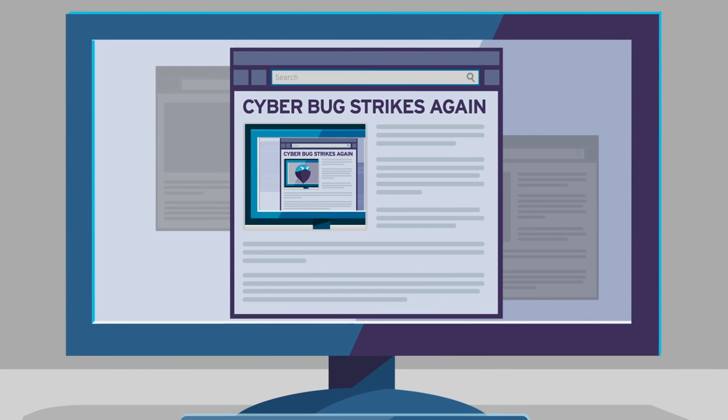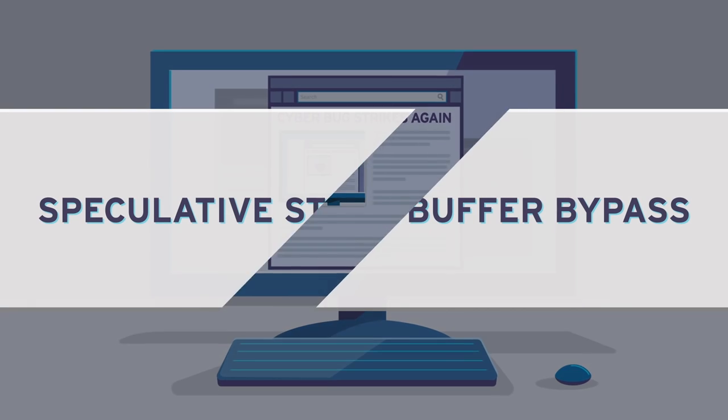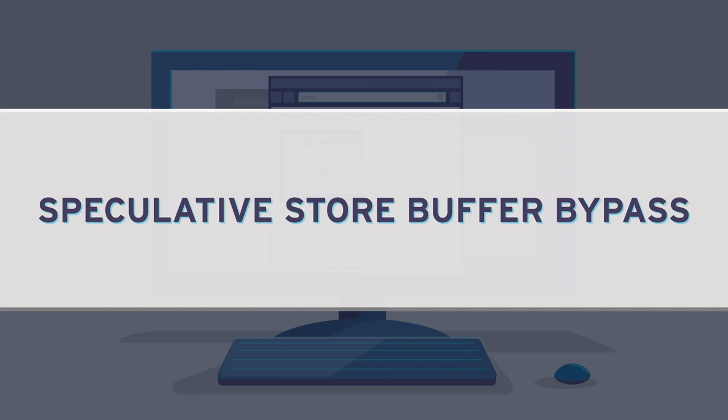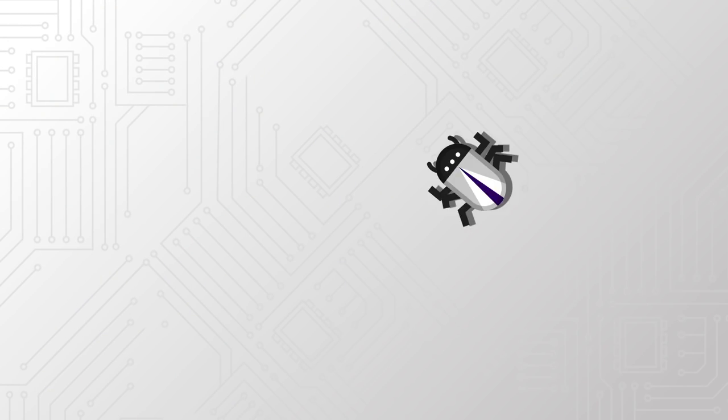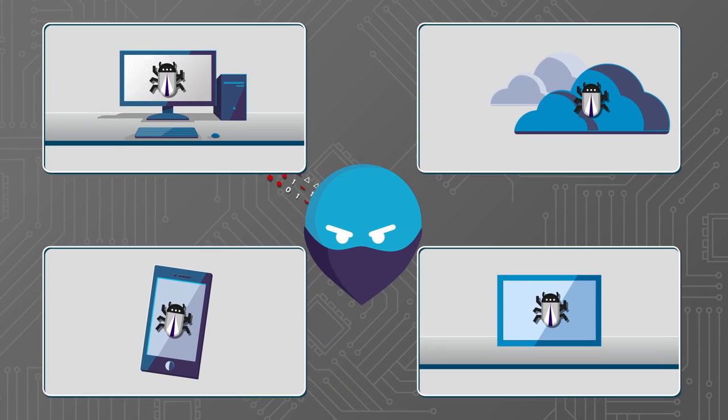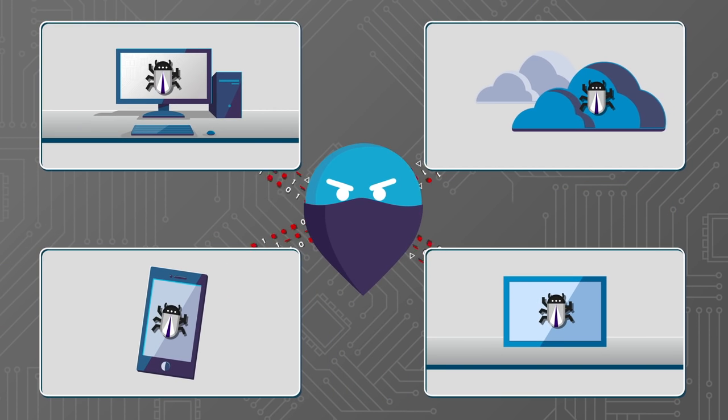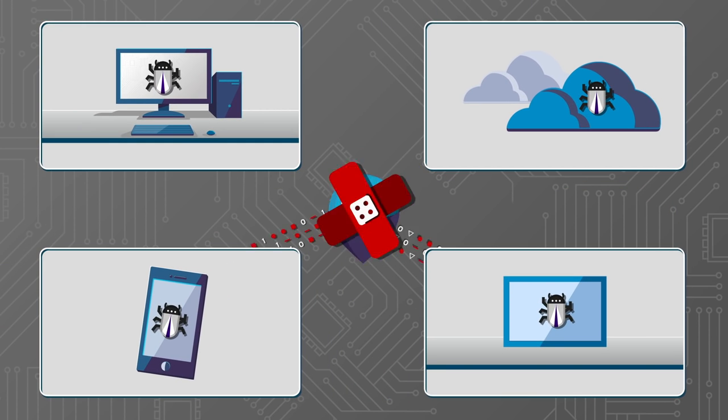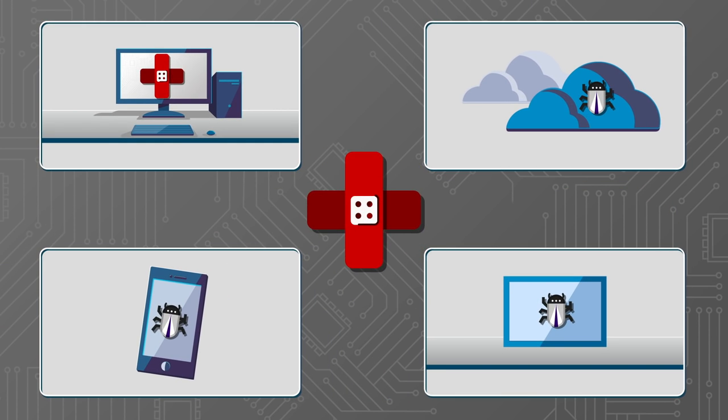Many are comparing this new issue, known as speculative store buffer bypass, to the Spectre and Meltdown threats in early 2018. And just like when Spectre and Meltdown were announced, software patches are ready to help with this new threat.